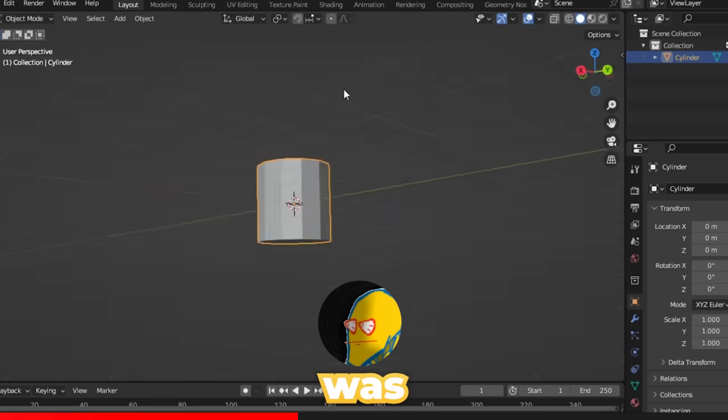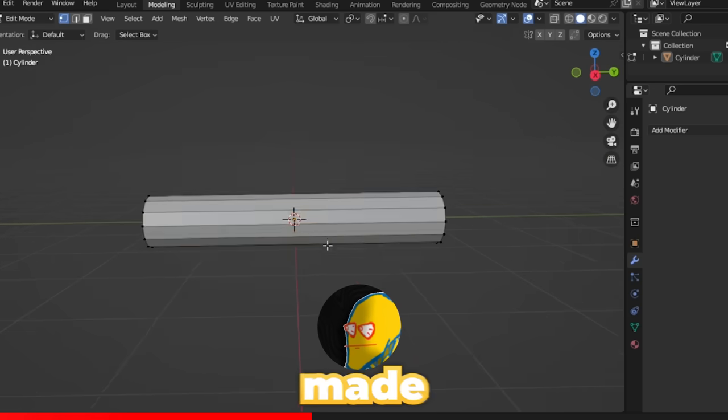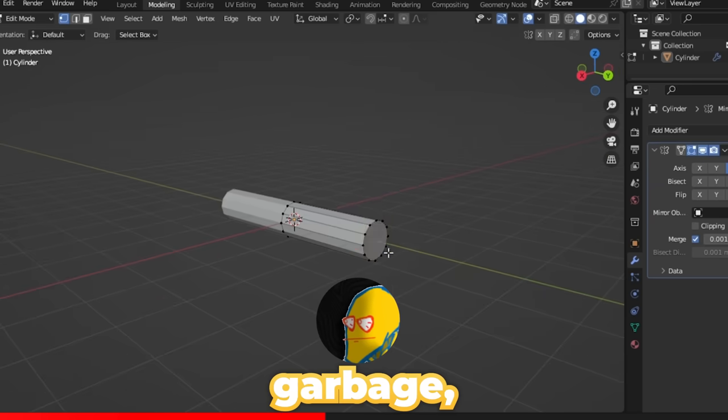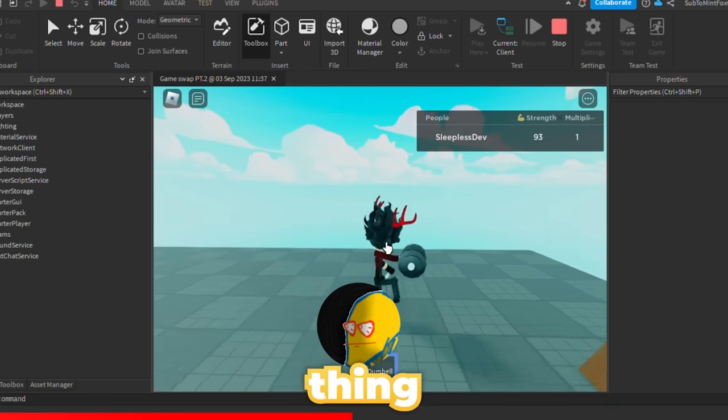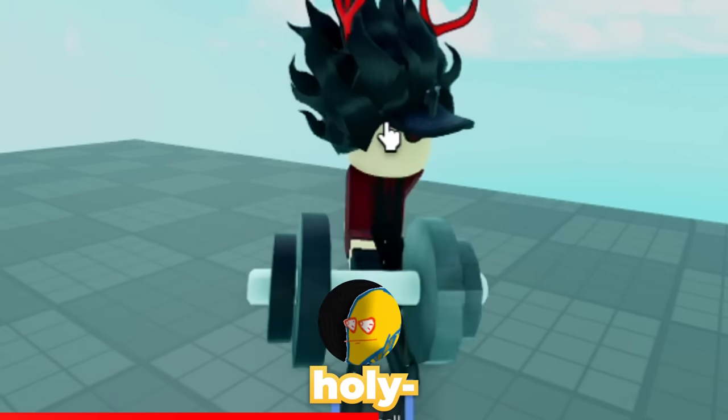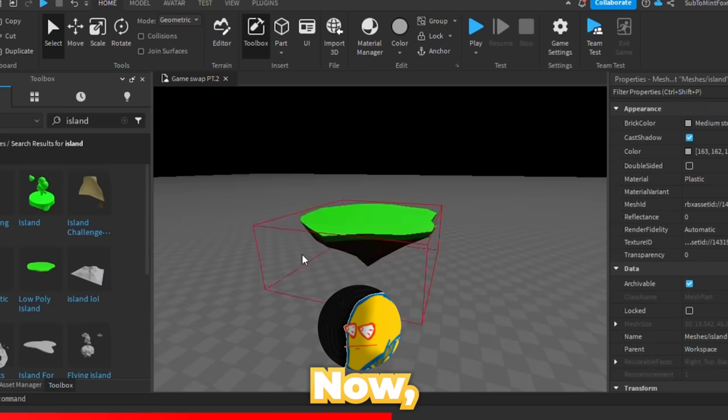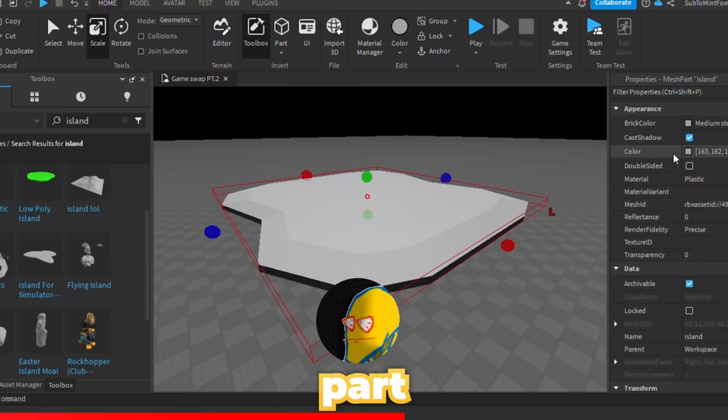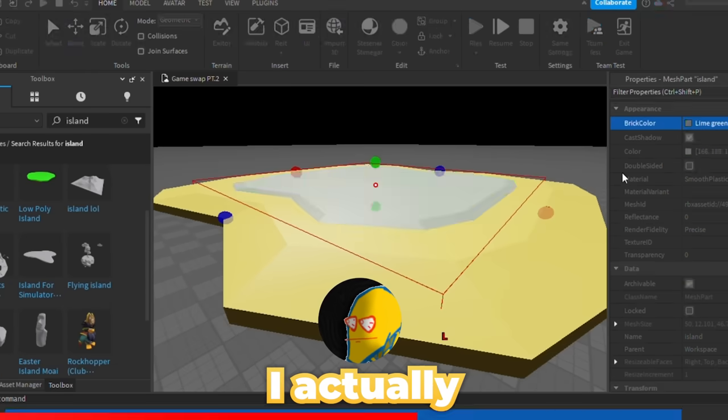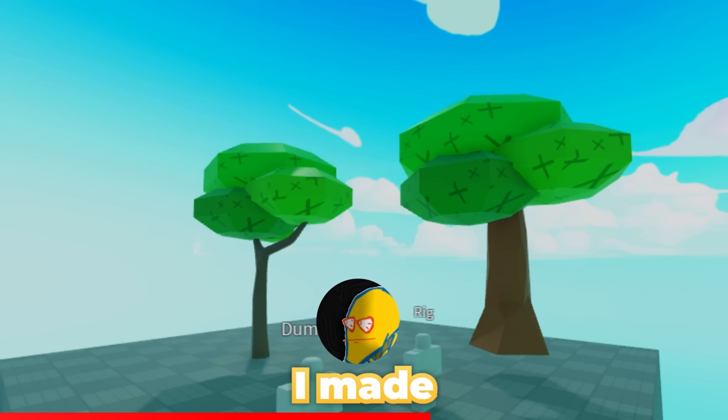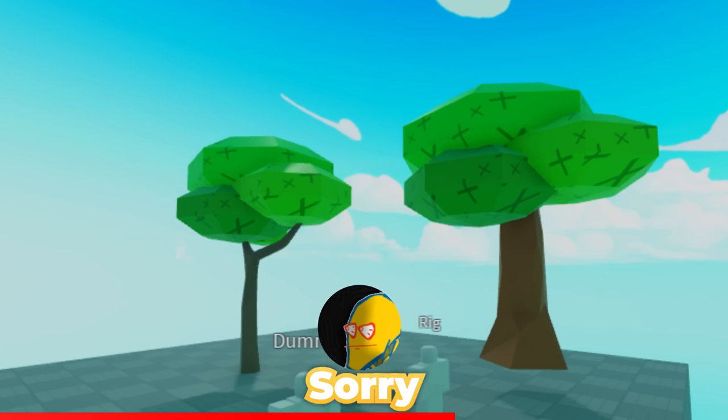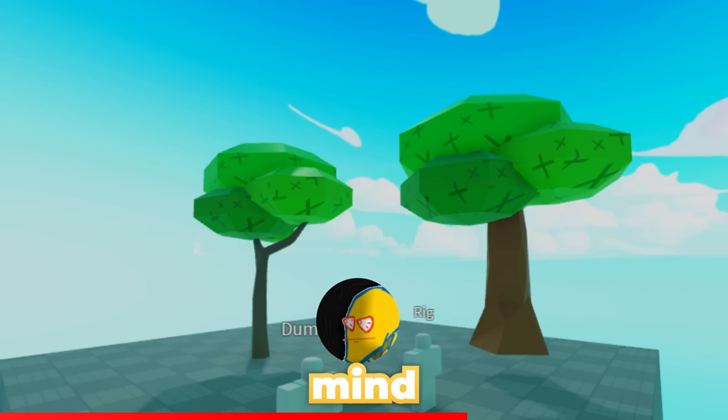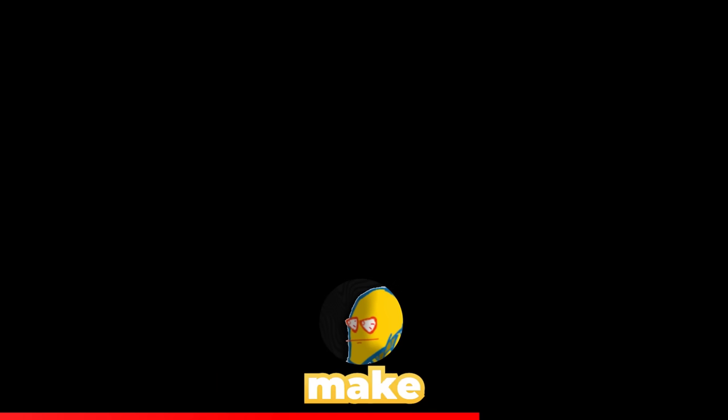First thing I did was hop on Blender, made this still garbage but okay dumbbell. Next thing I did was imported and holy, I got gains now. The next missing part was the map so I actually worked on that. I made trees out of remodel, sorry for that. Keep in mind I have an hour to make this.